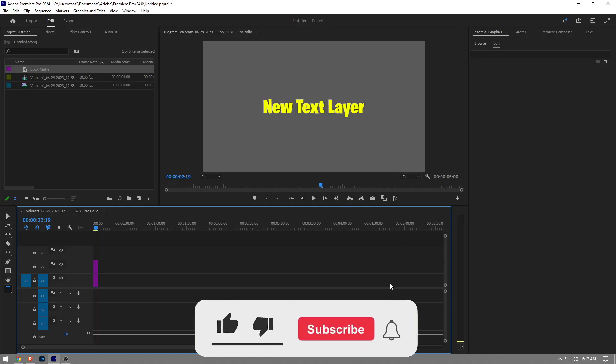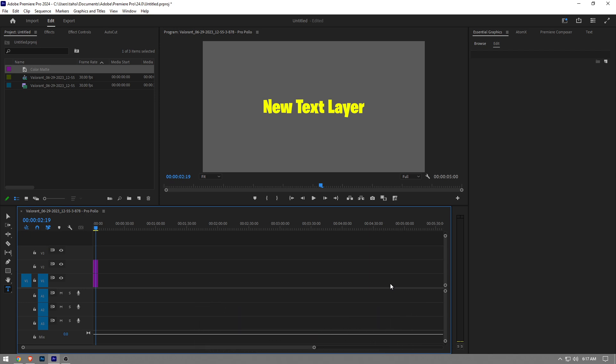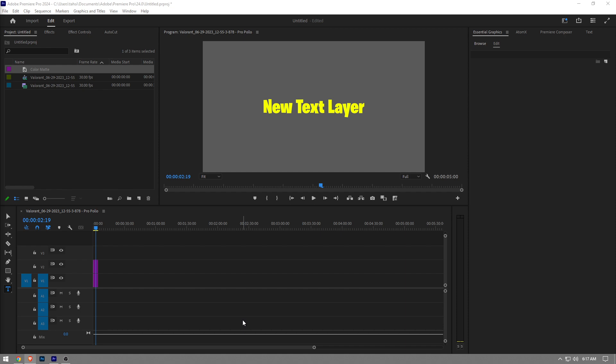In this video I'm going to show you how to make text bold in Premiere Pro. It's really easy and simple to do, I'm going to show you step by step. Before I show you though, like the video and subscribe to the channel if you find this video helpful.